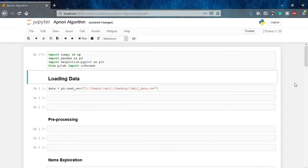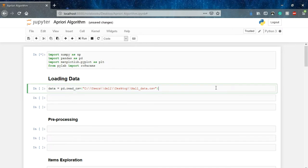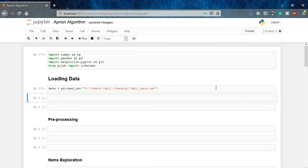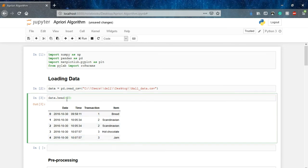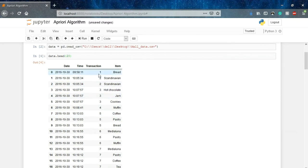For implementation we will use the libraries NumPy, Pandas, and Matplotlib. The data we are using is a mall dataset. Let's load and check the data. Our data includes transaction numbers, dates, times, and the items that were bought in each transaction. For example, transaction 1 has bread only, transaction 2 has Scandinavian items, and transaction 3 has hot chocolate, jam, and cookies.